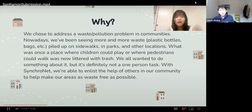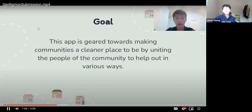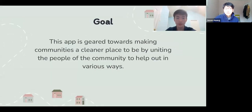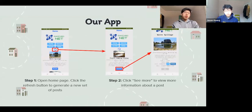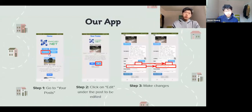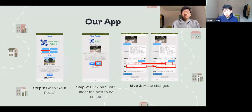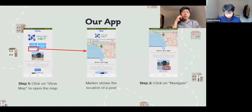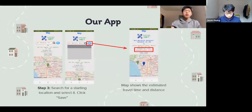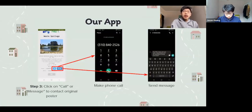Our app Synchronet is designed to let people organize cleanups to improve their local environments. Through the app, users can create posts about local issues they have observed in order to recruit other users to help address their issues. The app offers many different functions, such as a homepage where users can view posts from other users, a post creation page, an edit function, a map function that allows users to see cleanup efforts in their local area, a navigation function showing approximate travel time and distance to a post's location, and a contact function where users can connect with the original poster via phone call or text messaging.